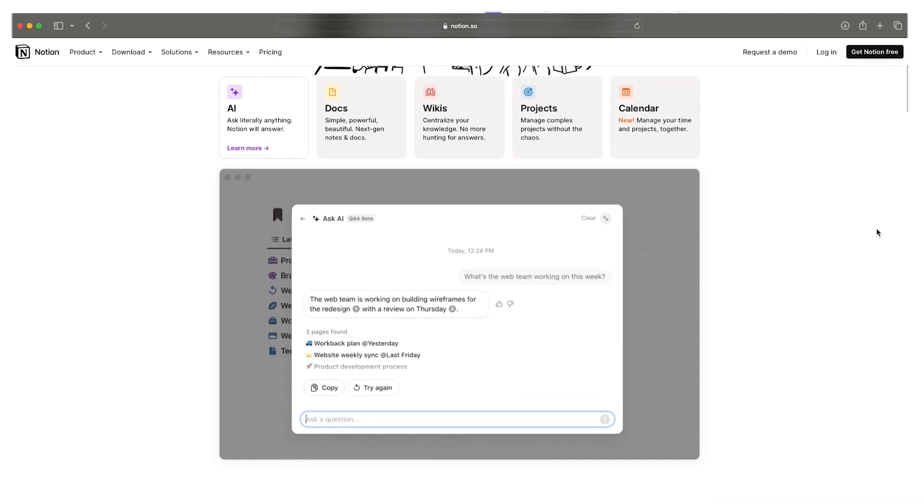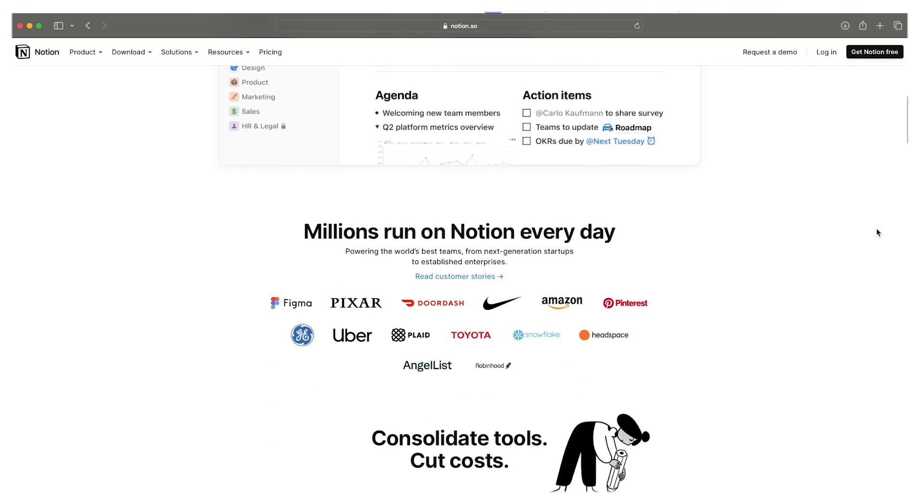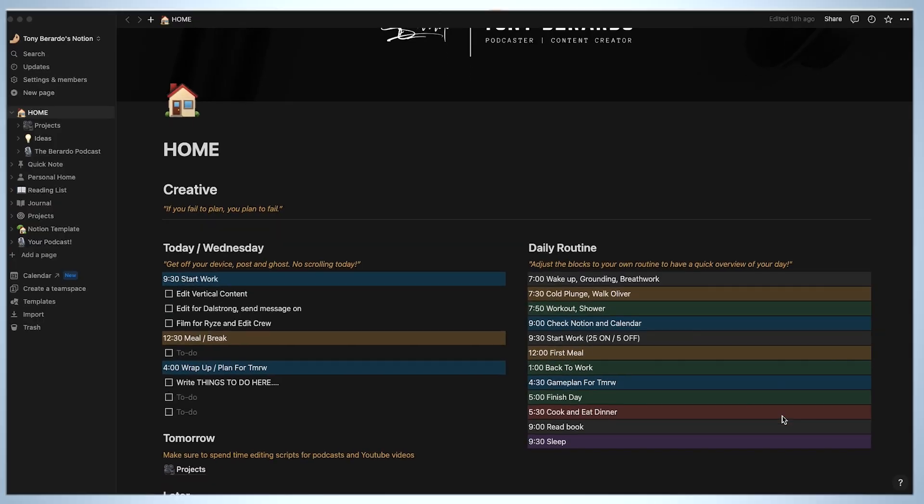Aside from being able to create versatile pages, customizable spaces for your team, plus a lot more, it's just great for businesses, creators, and everything in between. And not to mention, it just looks really cool.